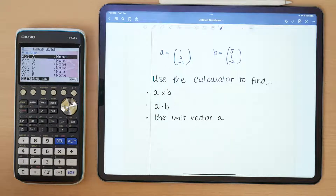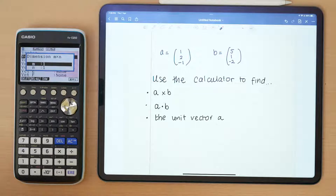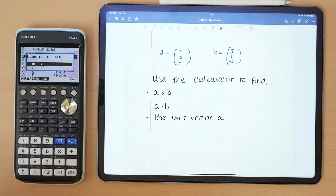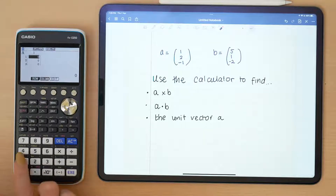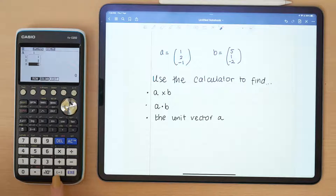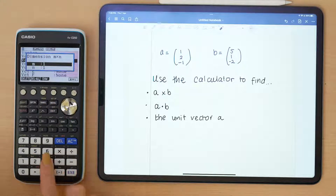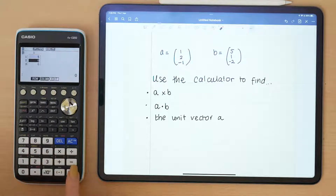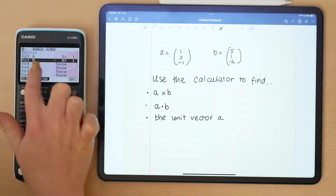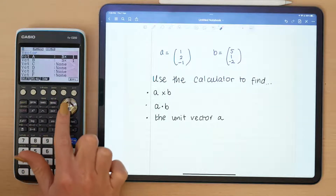I'm going to enter this as vector A. It will ask for the dimensions — remember, row is how many across and column is how tall, like a column in a building. So I need three rows and one column. I'll enter 1, 2, and minus 1. Then I'll repeat that for my second vector B and enter 5, 1, minus 2. You can check them and edit if needed.